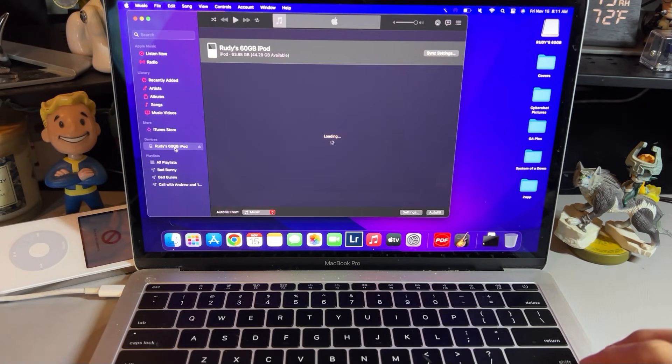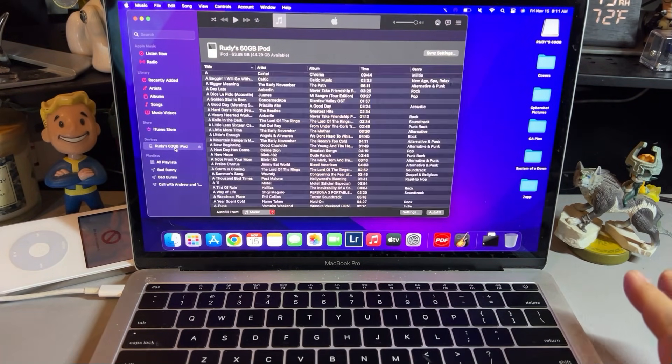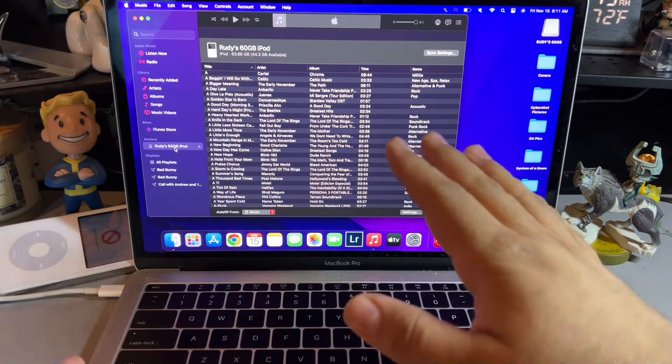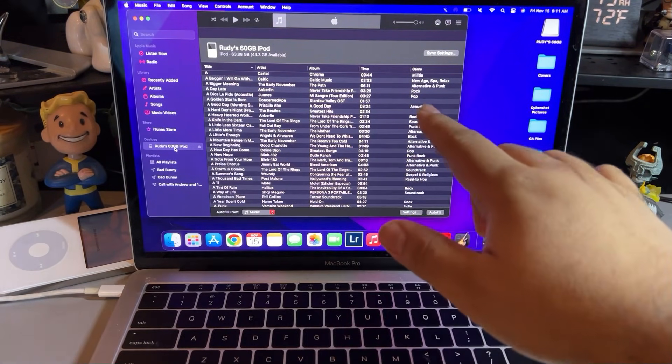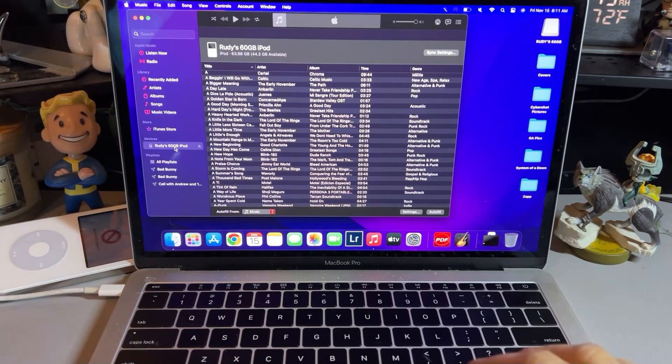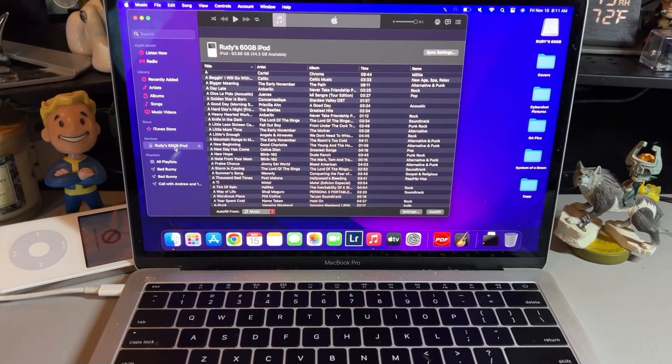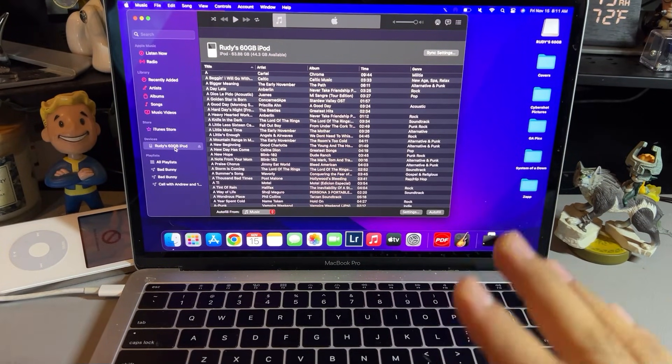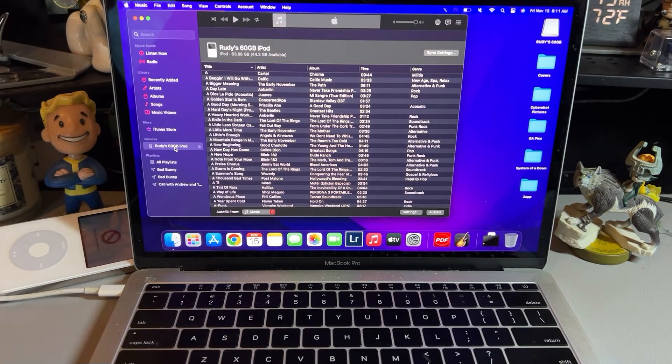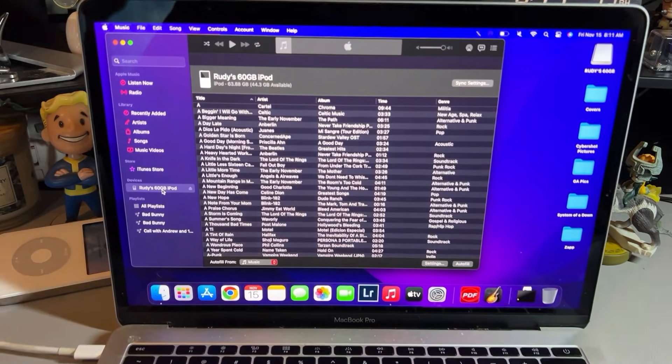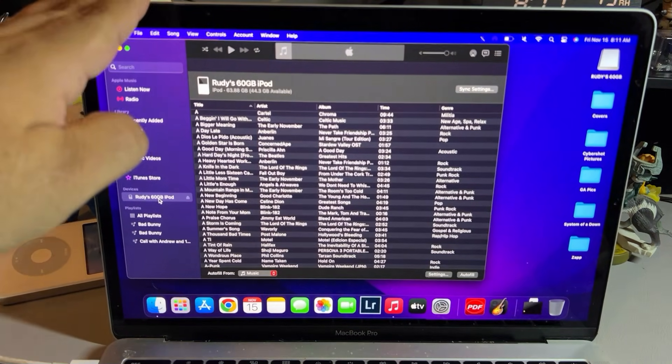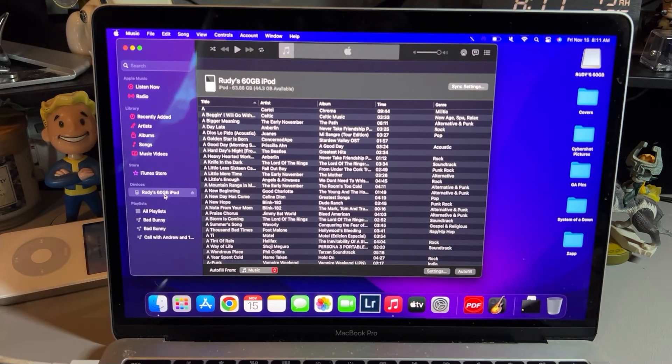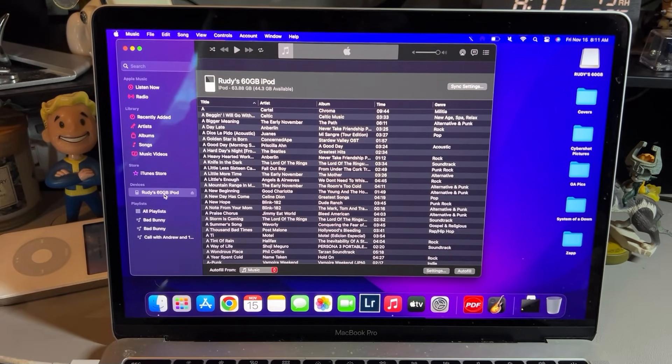Now, a lot of people are going to ask, how do you even get music? Unfortunately, if you have something like Apple Music subscription, you can't transfer that music over to the iPod because the iPod has no internet source to verify those purchases.